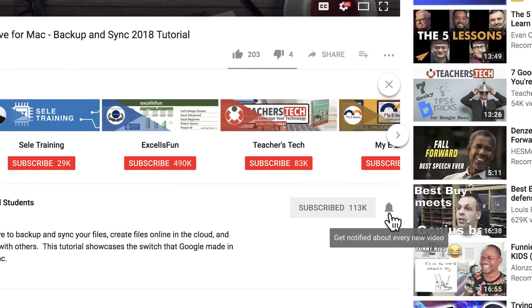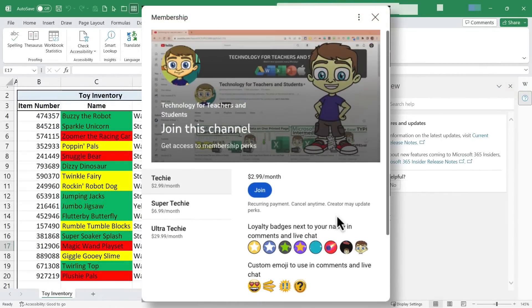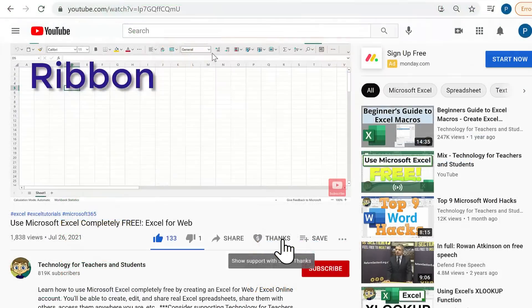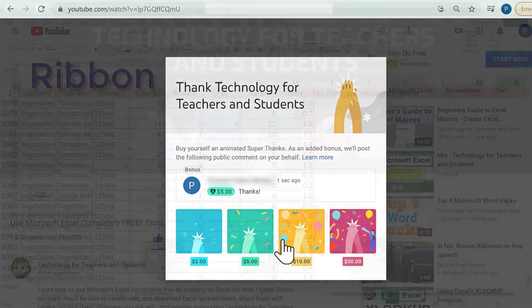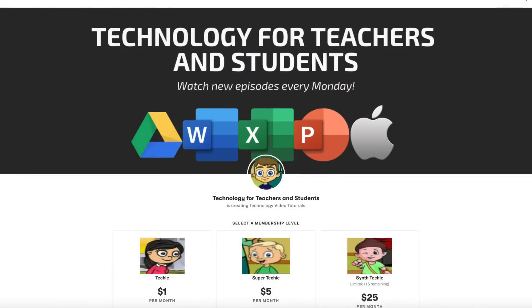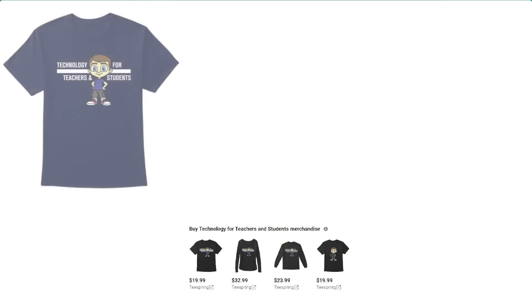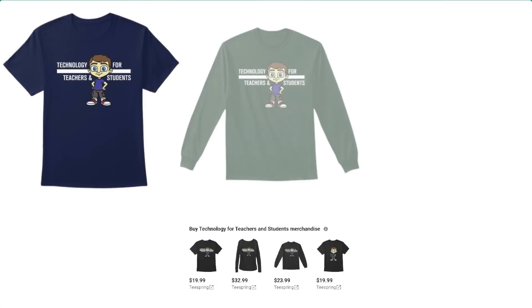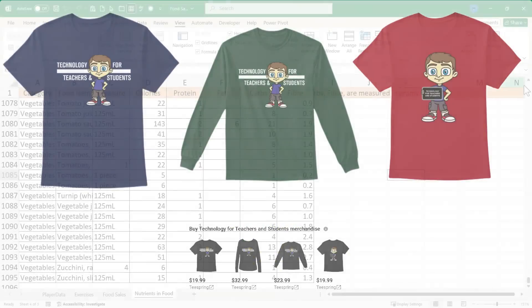If you'd like to support the channel, the best way to do that is to become a channel member, but you could also click the thanks button below the video. You could support me through my Patreon account or by buying channel merch and you'll see information about those options in the description below the video.